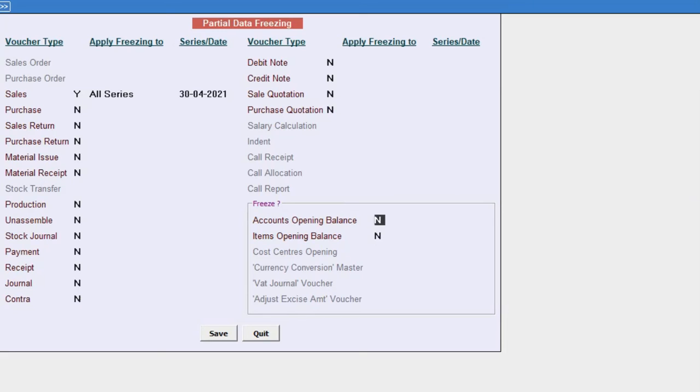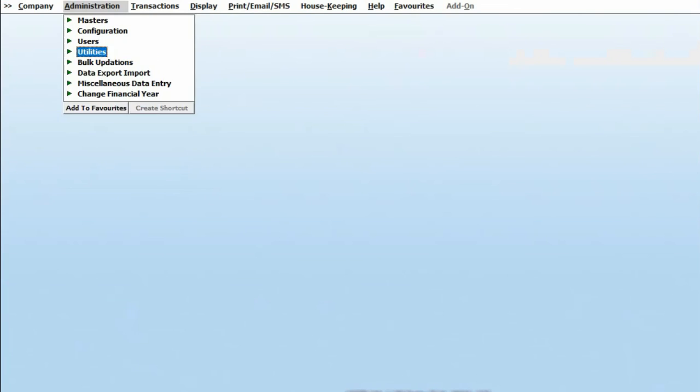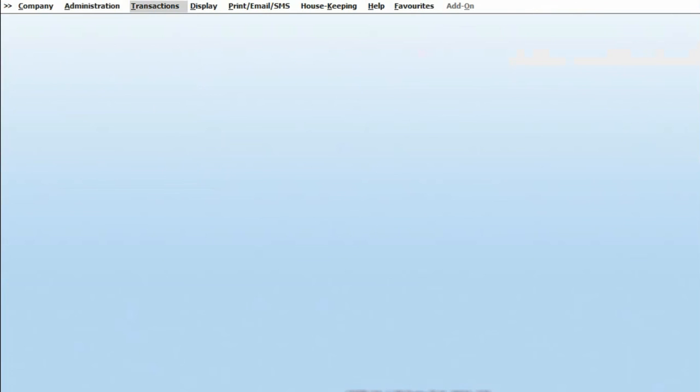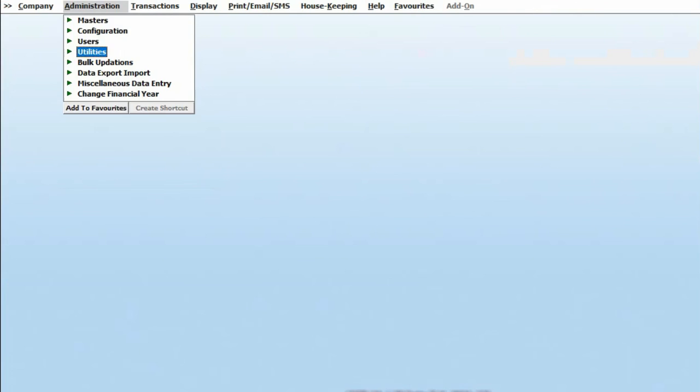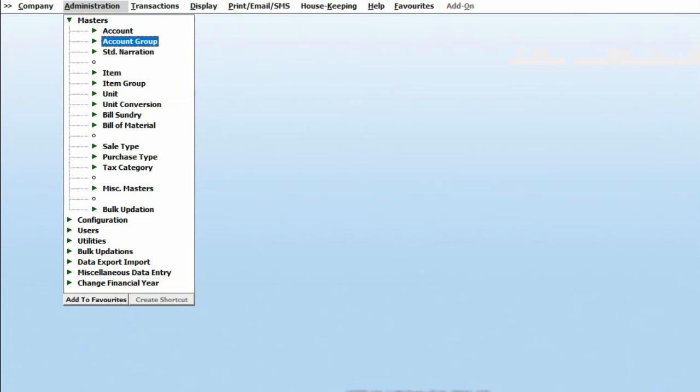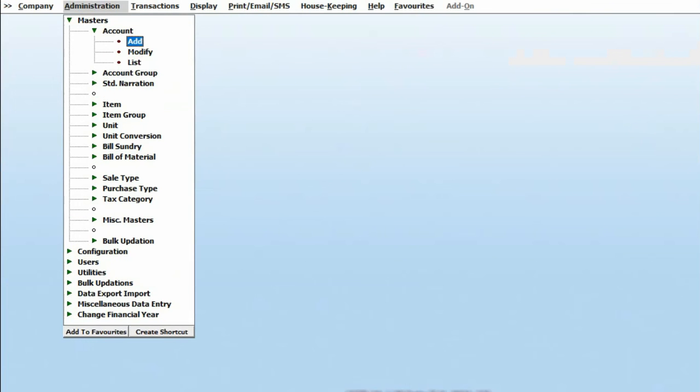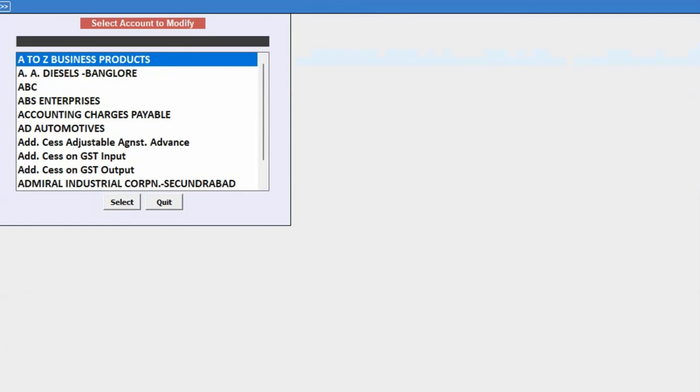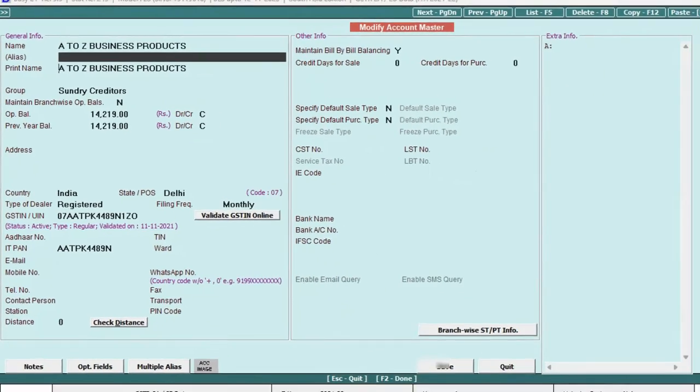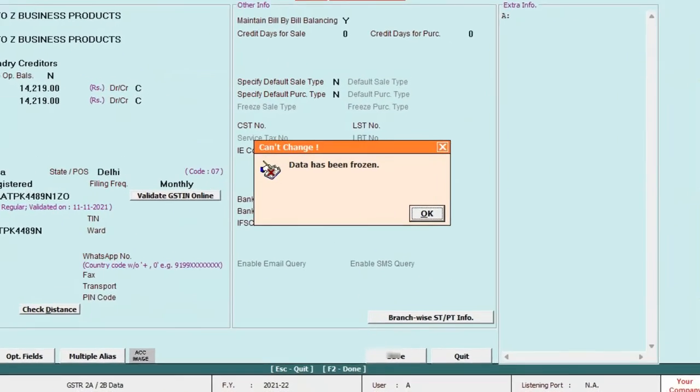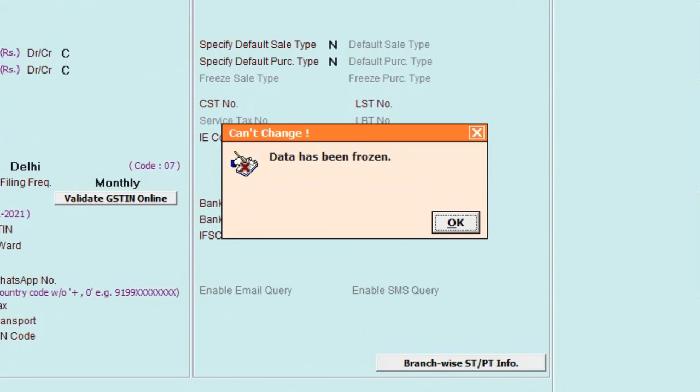You can also freeze the opening balances for accounts and items separately by using this feature. After specifying your choices, save the settings. Now if you attempt to make changes to the opening balance of an account or item, you won't be able to do so because the data has been frozen.